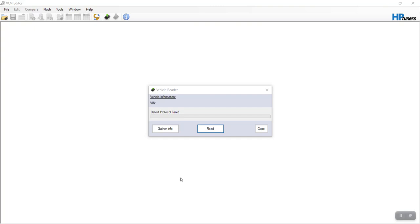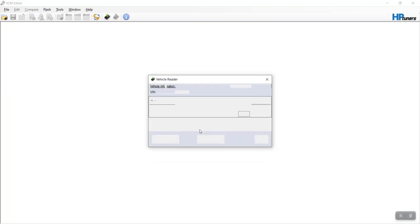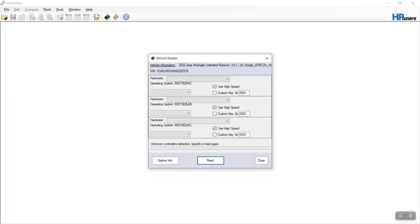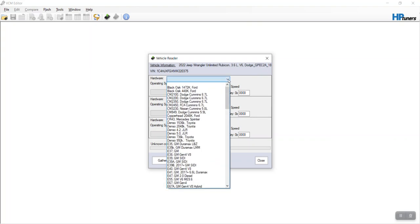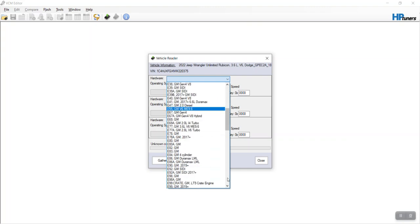Alright, so a 2022 Jeep Wrangler JK JLU Rubicon. Curious, trying to figure this out. Click read. Sees the 22 Rubicon and also sees the GPEC2A which is supported. Come down here from all the videos I saw.